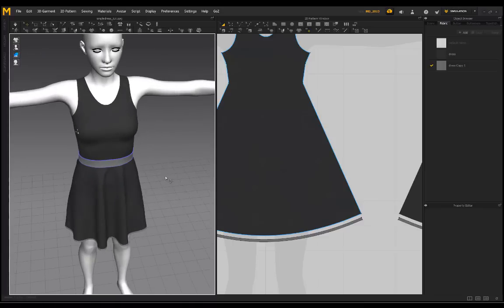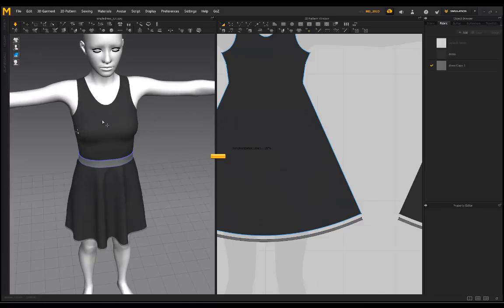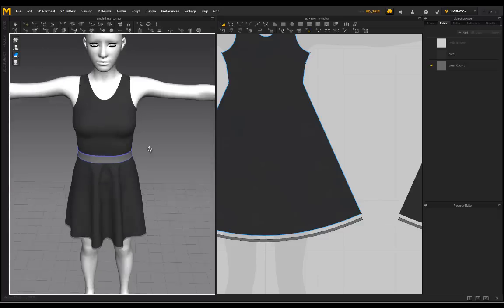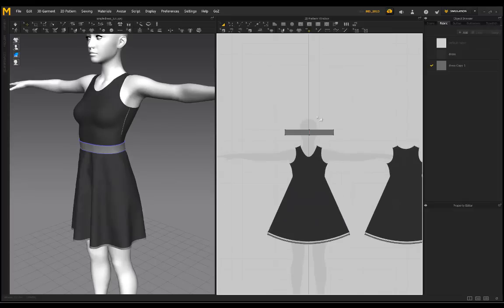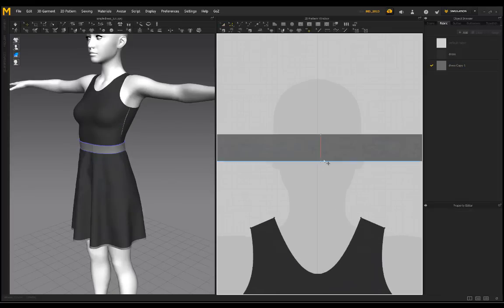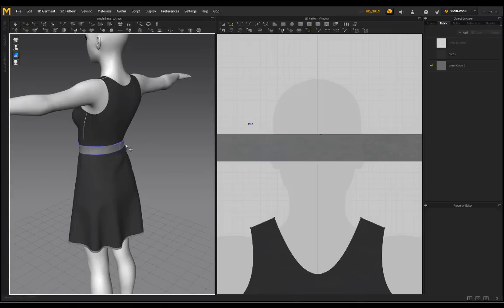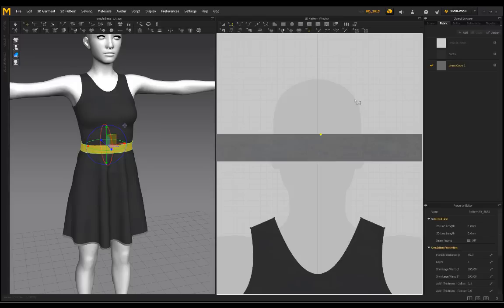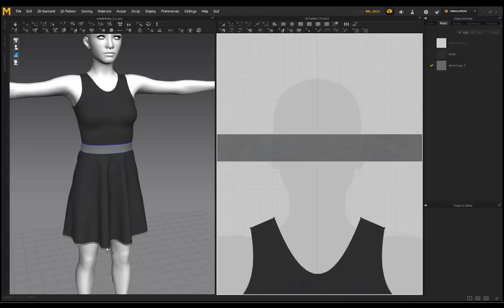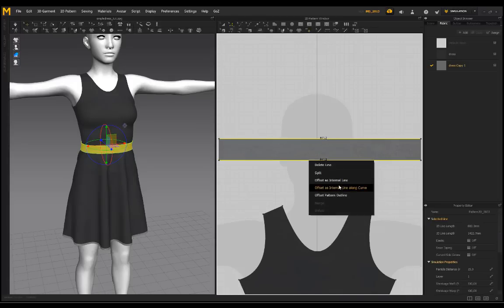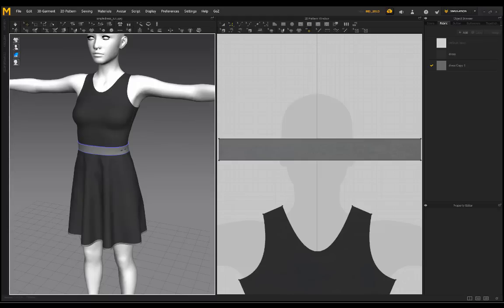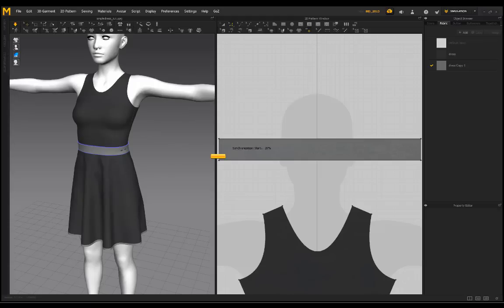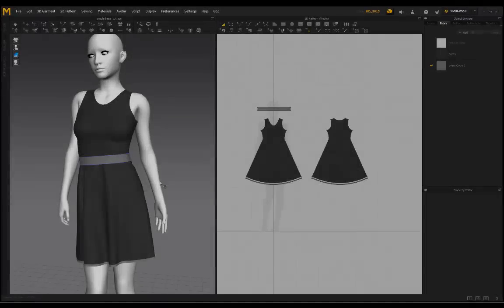From here I can select these two pieces and change my fabric to Dress 2 and set a lighter gray — so there's a little detail at the bottom. Click Simulate. You can do the exact same thing for the belt — select both of those lines, right-click and go to Offset as Internal Line.